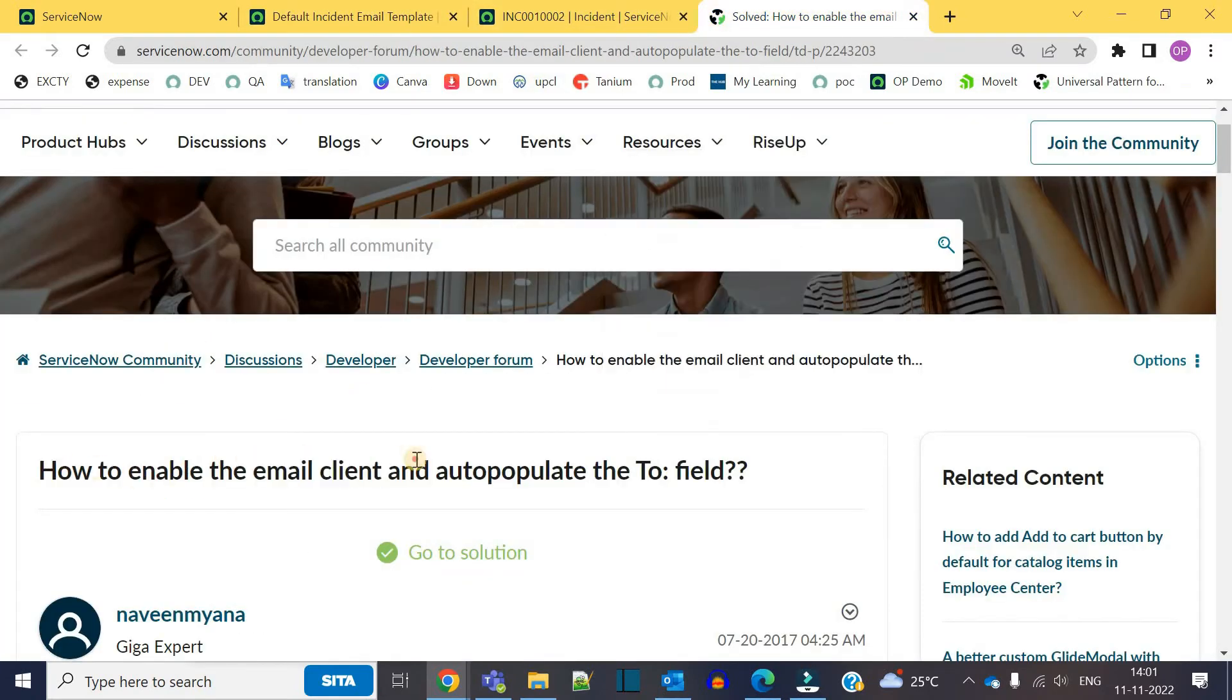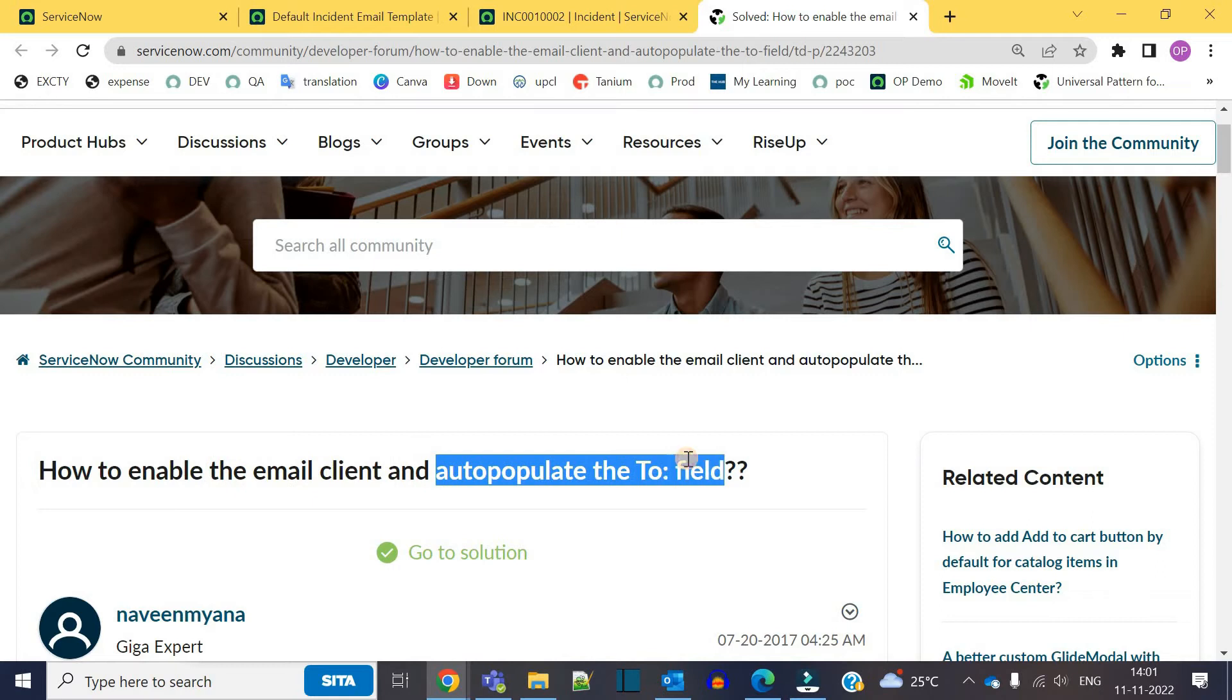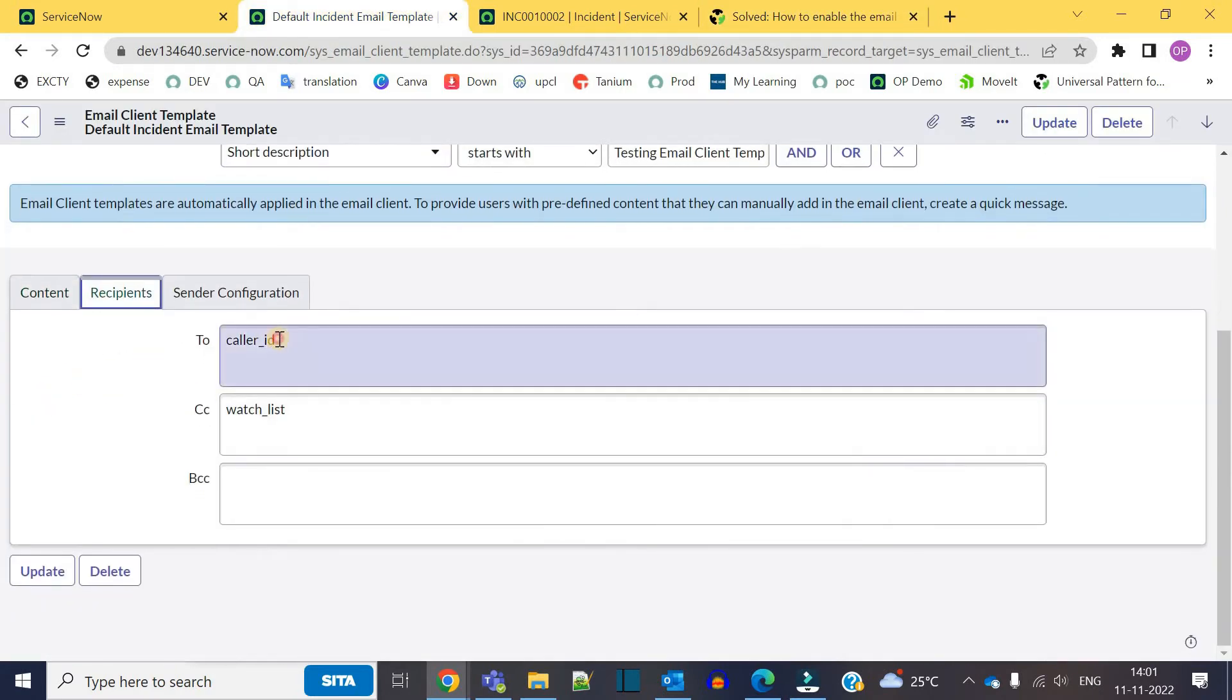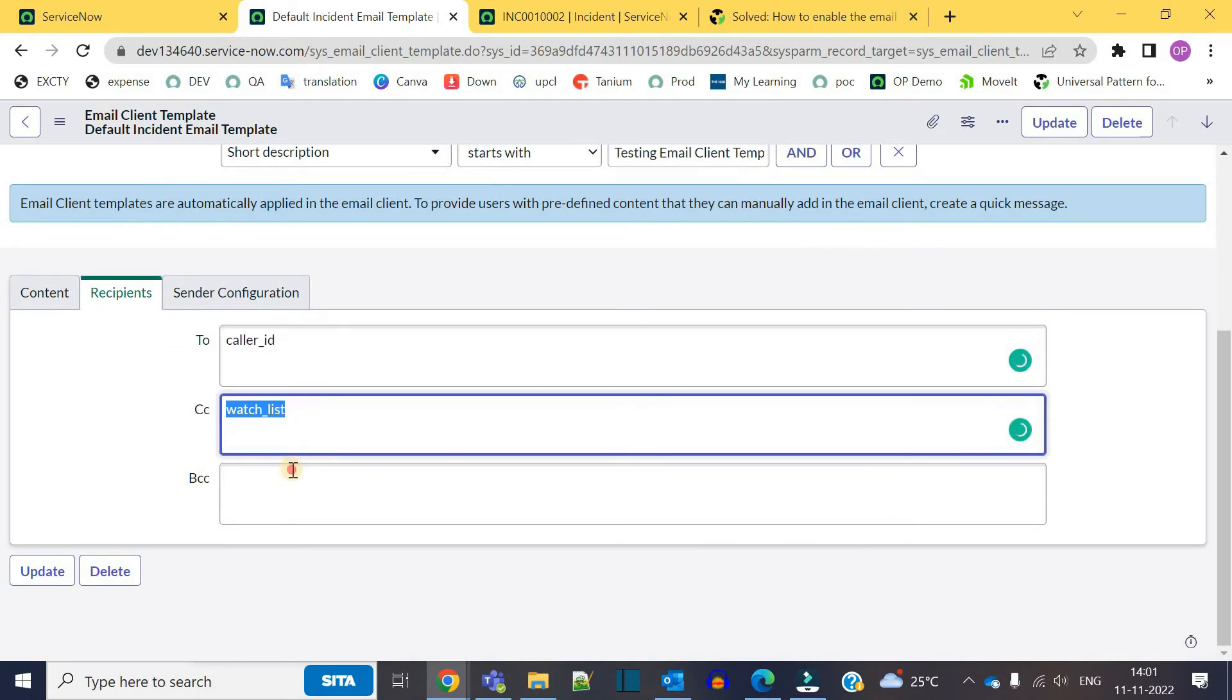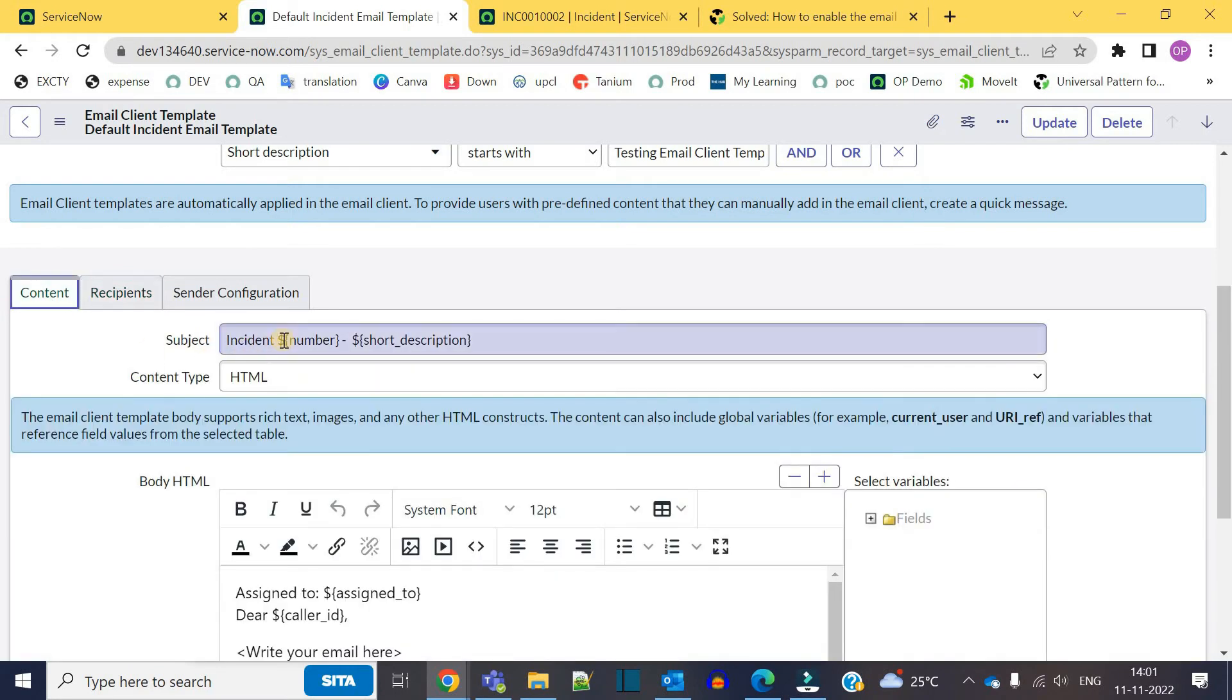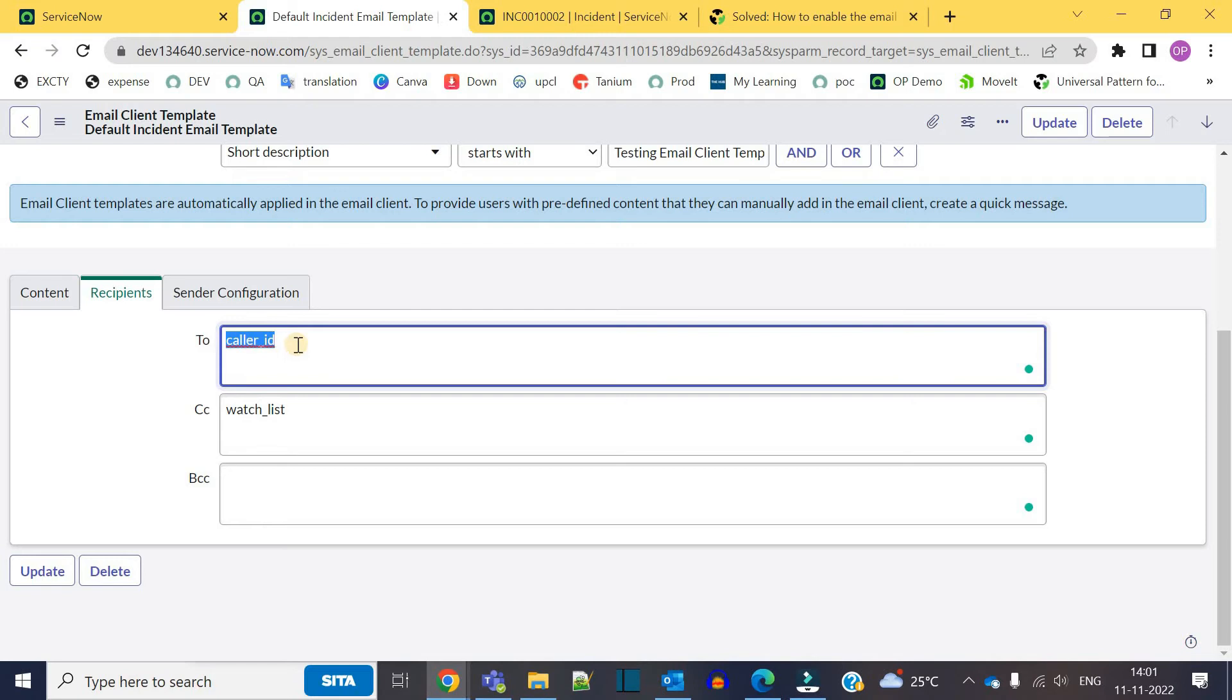Here you see in the recipients you have To field option, CC option, and BCC option. The only thing which you have to remember: you do not need to add any curly braces or dollar sign here in the recipients. Just add the field name which you want to include from that incident.